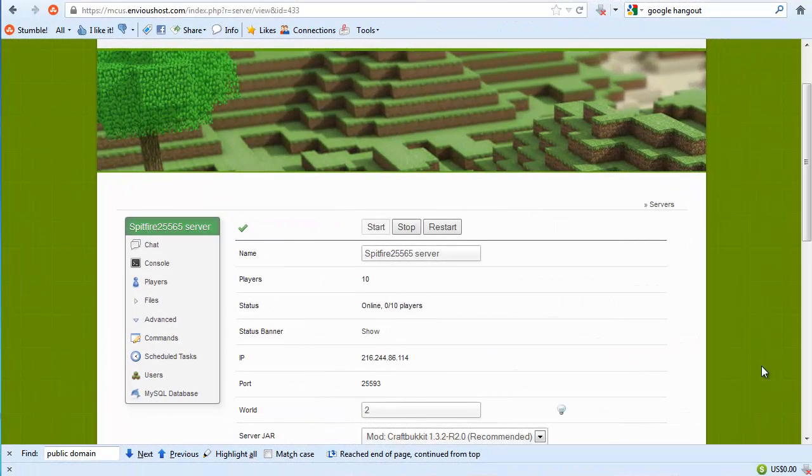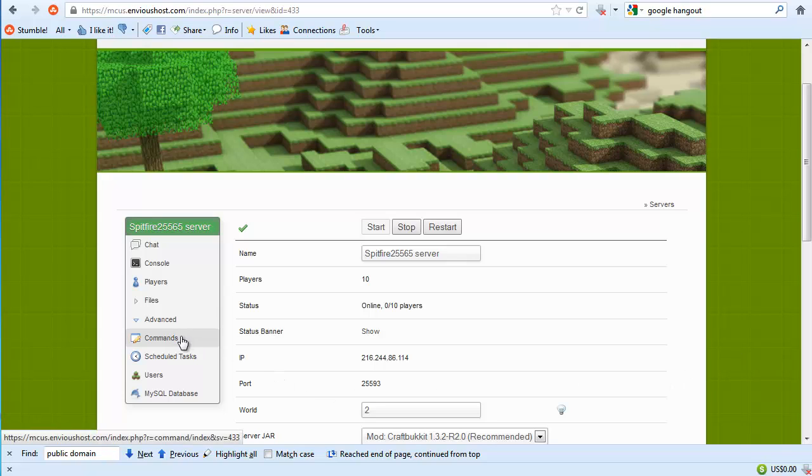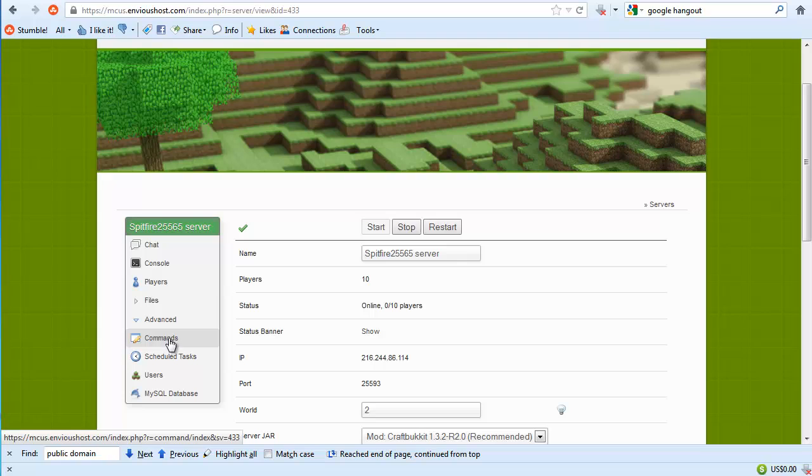Hi there, this is Spitfire with GameMode5 and today we're going to be looking at a really awesome feature of the Multicraft slash Envyus Host system. What we're going to be looking at is actually in the advanced section, commands.